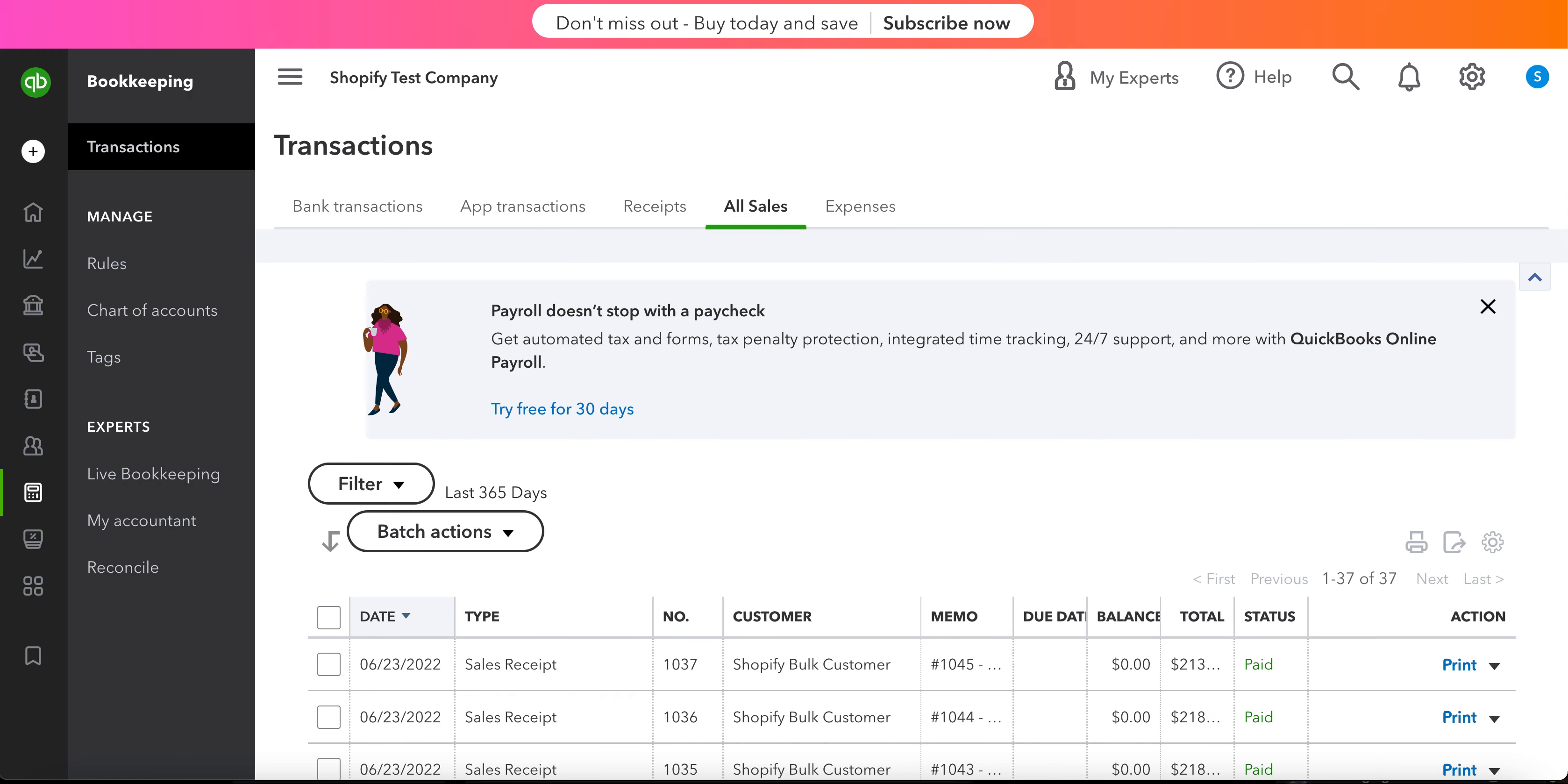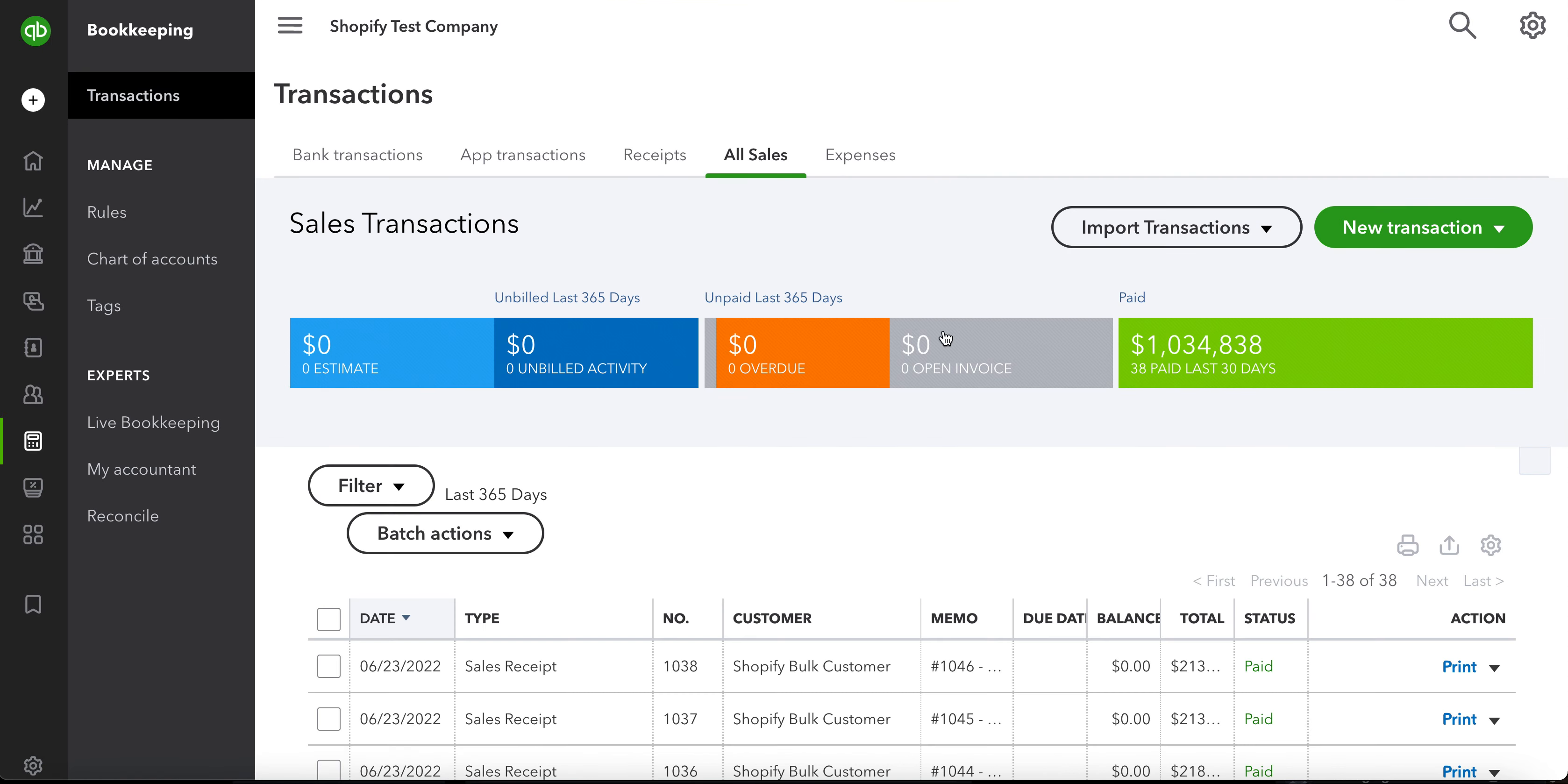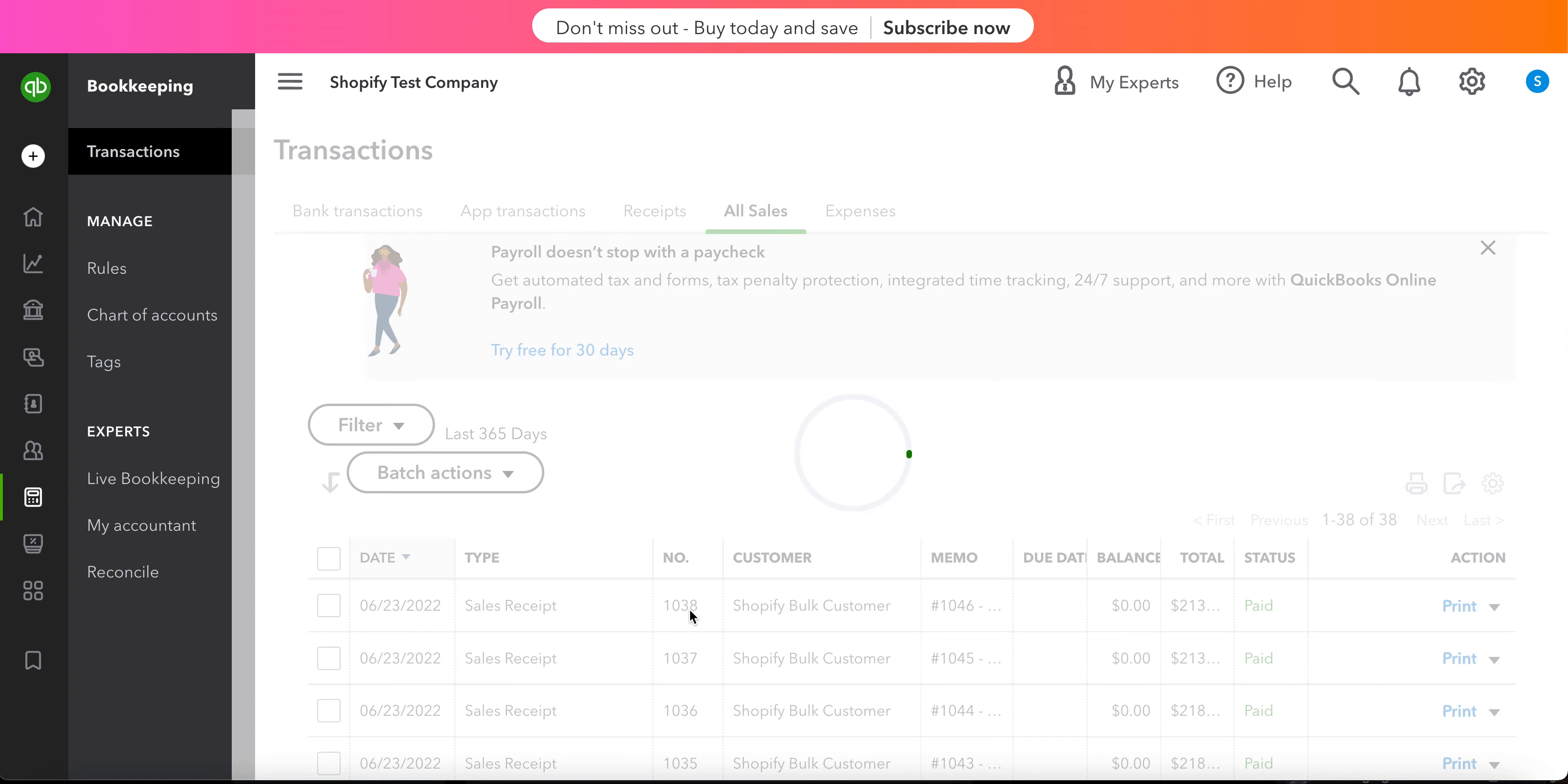If I go over to QuickBooks now, we'll go ahead and hit refresh. Here we have sales receipt number 1038.